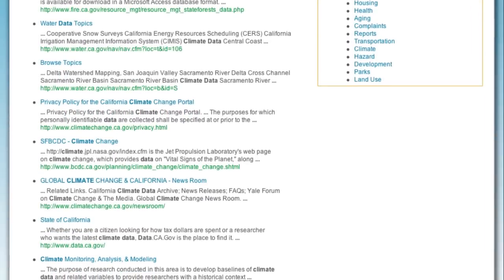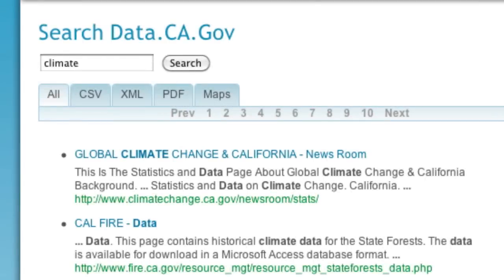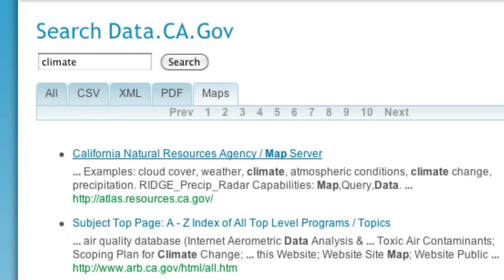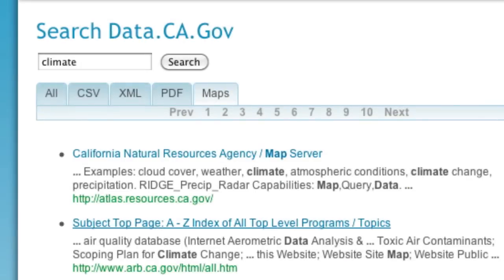We've further broken down these search results into data types so you can get data raw or even plotted on a map.